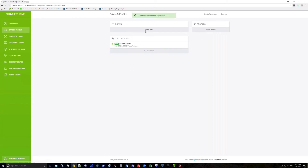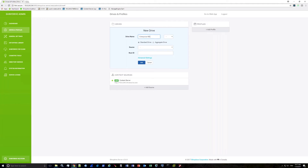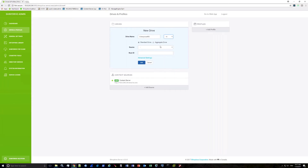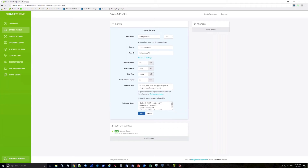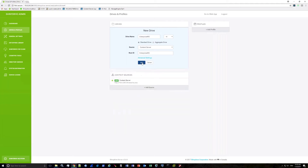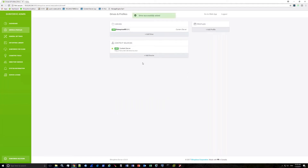Next, add a drive. Click Add Drive, enter a name such as Enterprise Workspace, and select your drive letter from the drop-down — pick a letter not already in use in your environment. Select the content source we just created, and for the root ID of the Enterprise workspace enter either 2000 or EnterpriseWS (no space, capital WS). Review the advanced settings as needed, then click Add to create the drive.